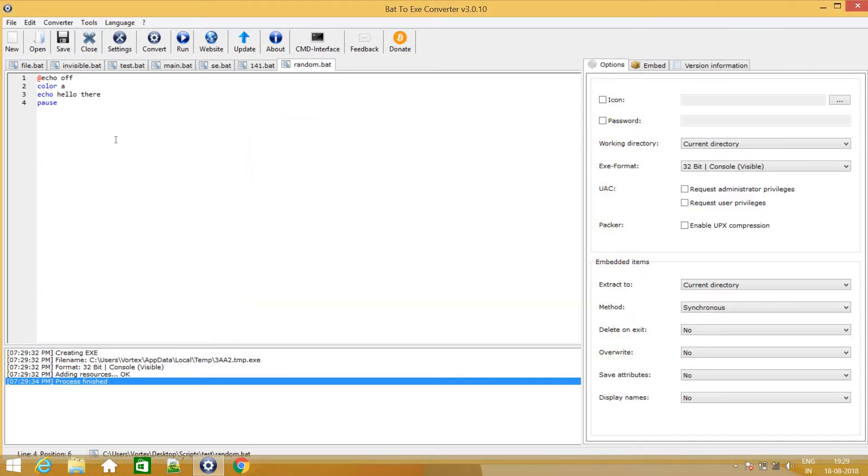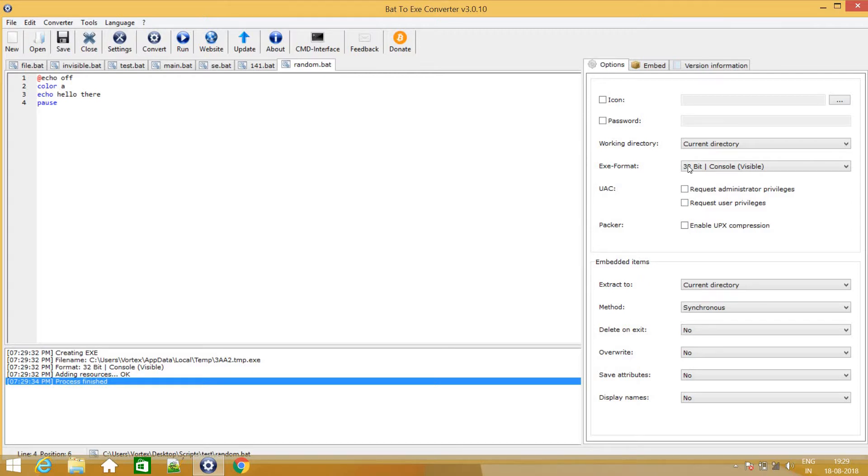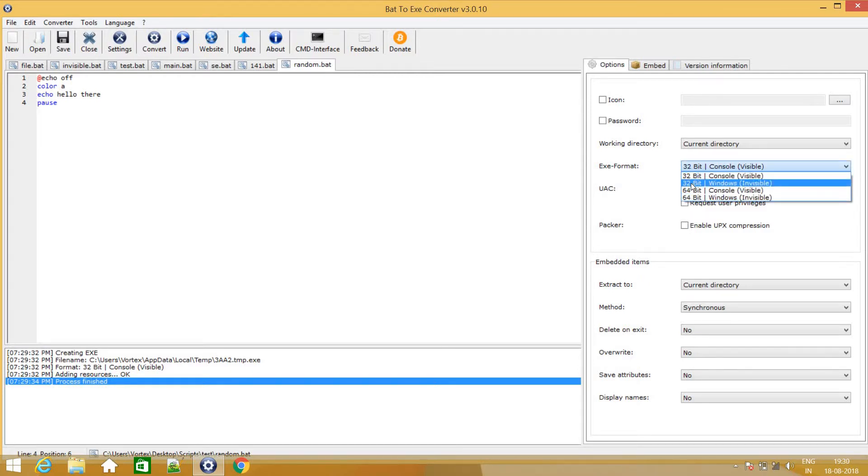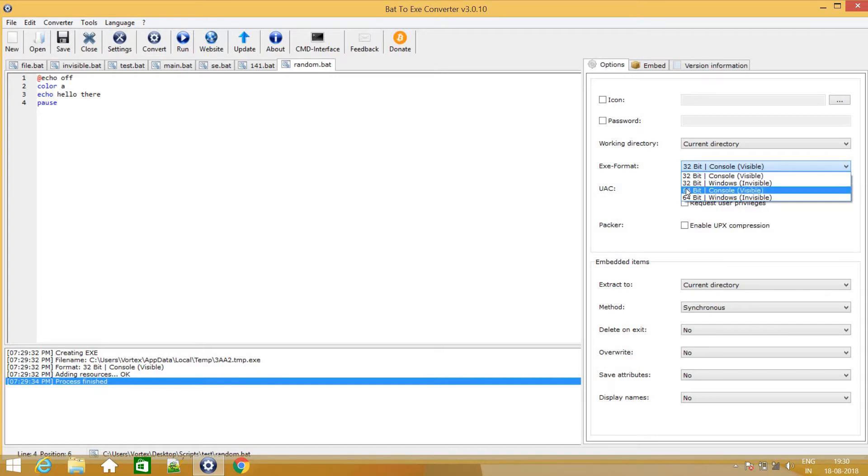So how do we convert this batch file into an exe file? So it's pretty simple. As you can see over here, there is something called exe format. And there are like 4 options to select from. So I will just select 64 bit. It depends upon your operating system whether it is 32 or 64 bit.